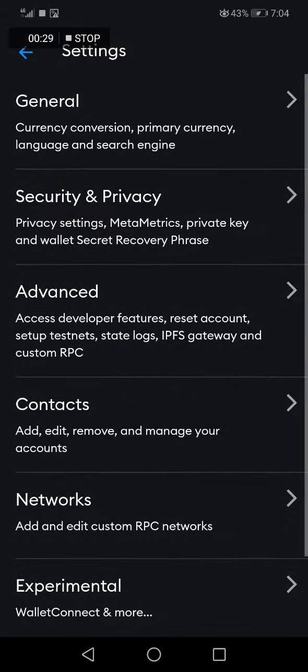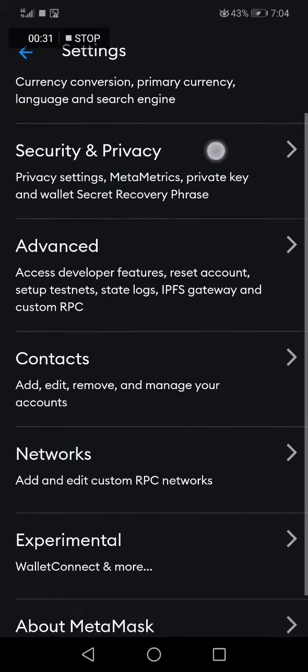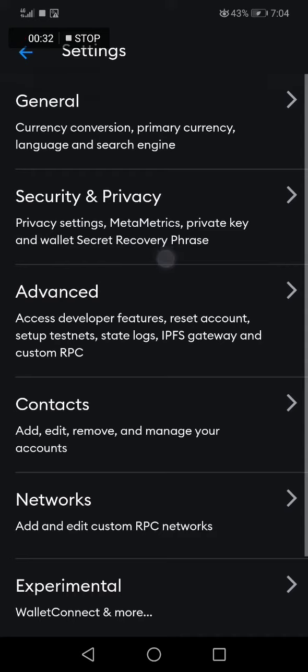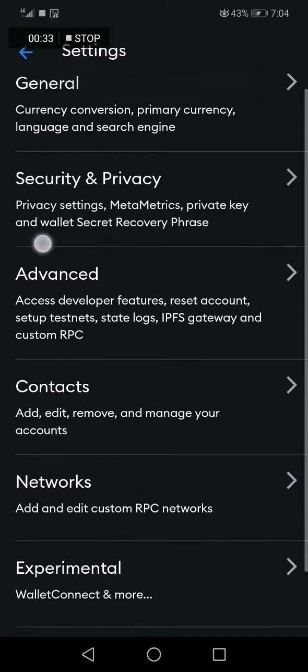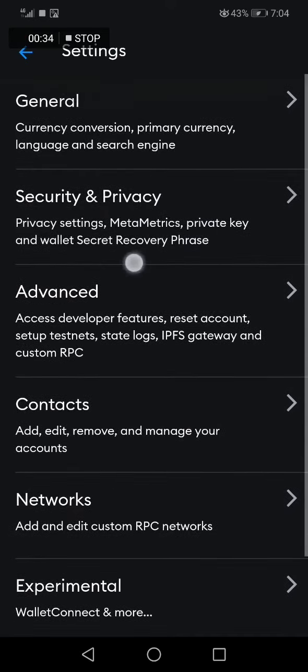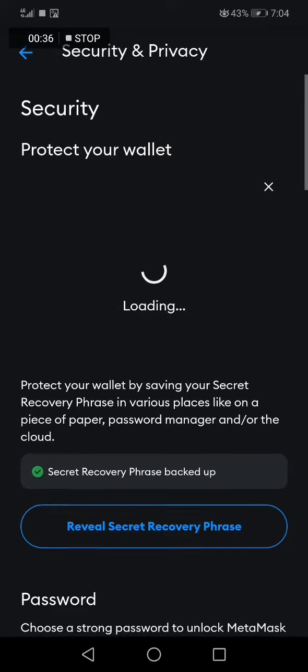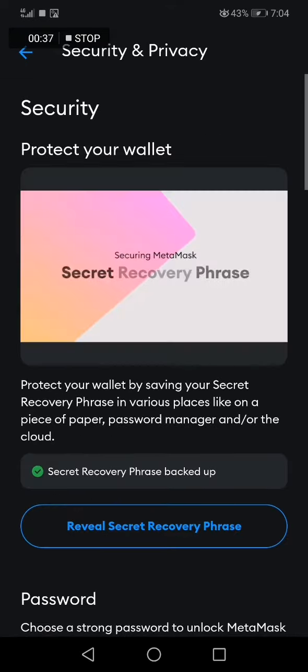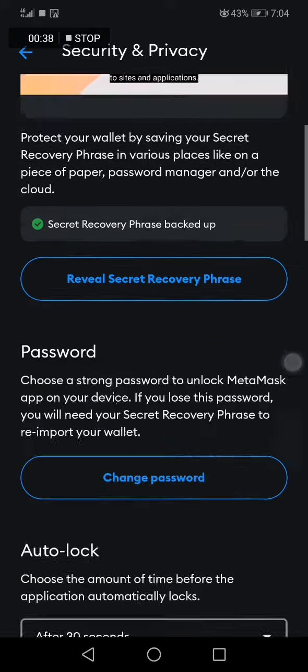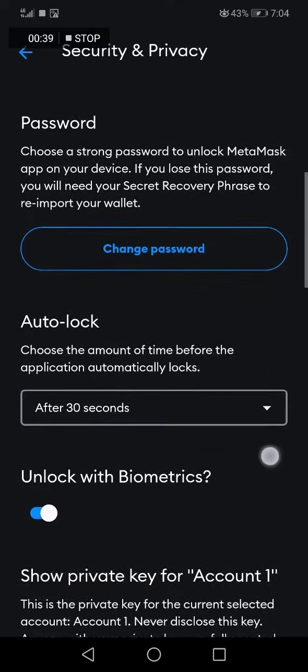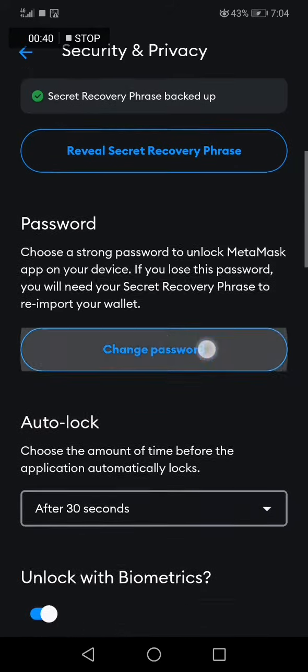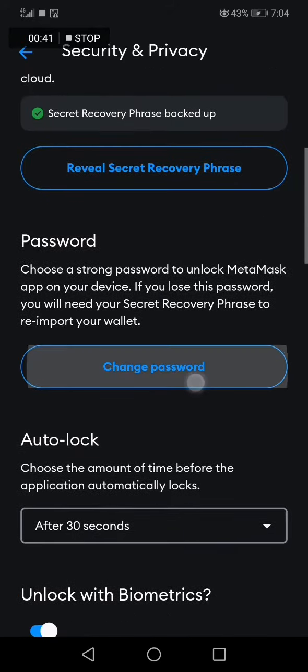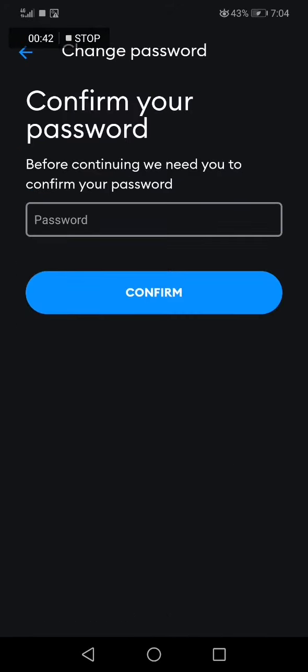Scroll down and choose Security & Privacy, the second option. Then scroll down to Change Password and click on it. Now you need to confirm your current password and click Confirm.